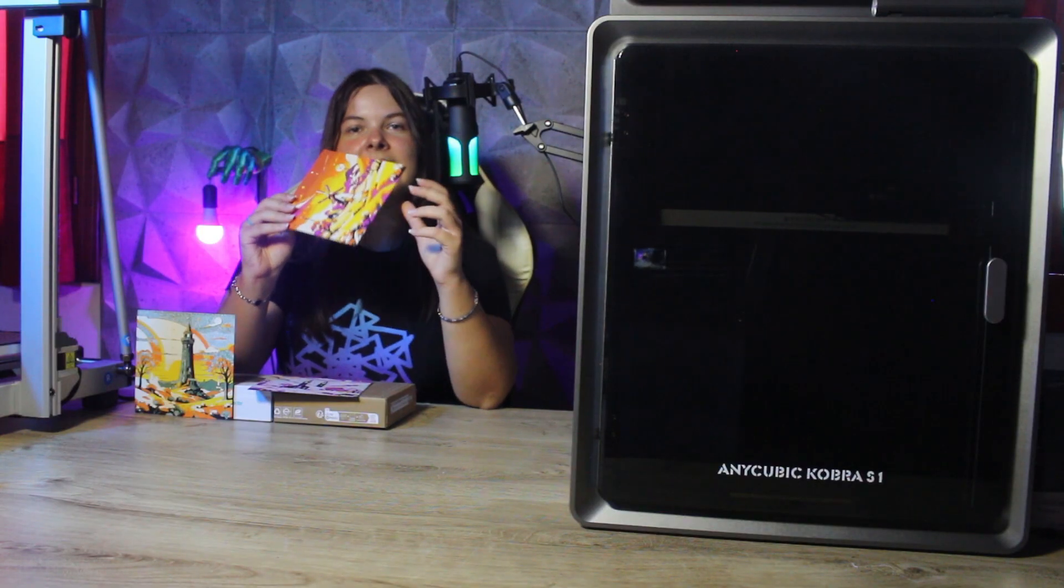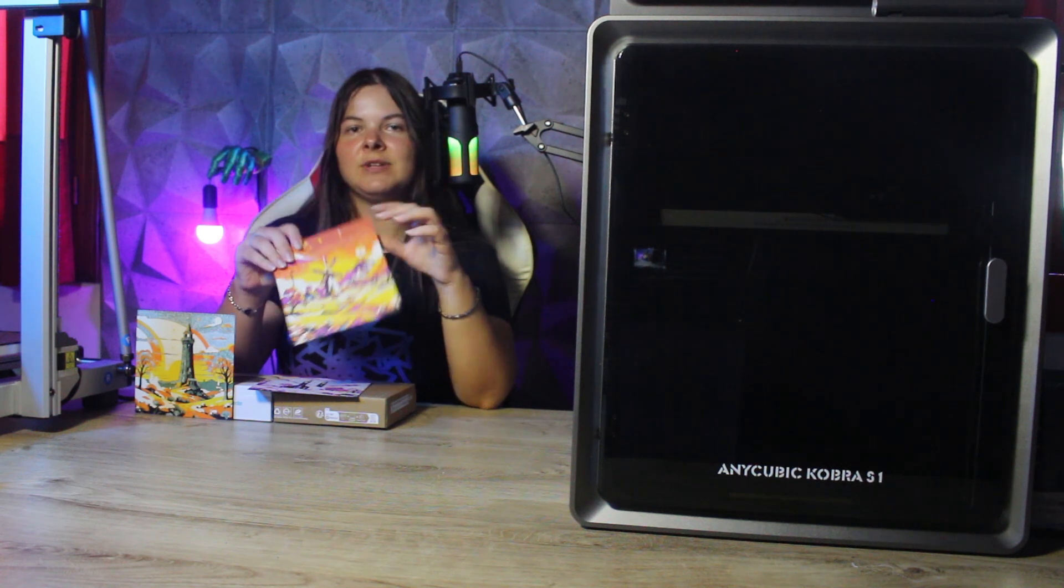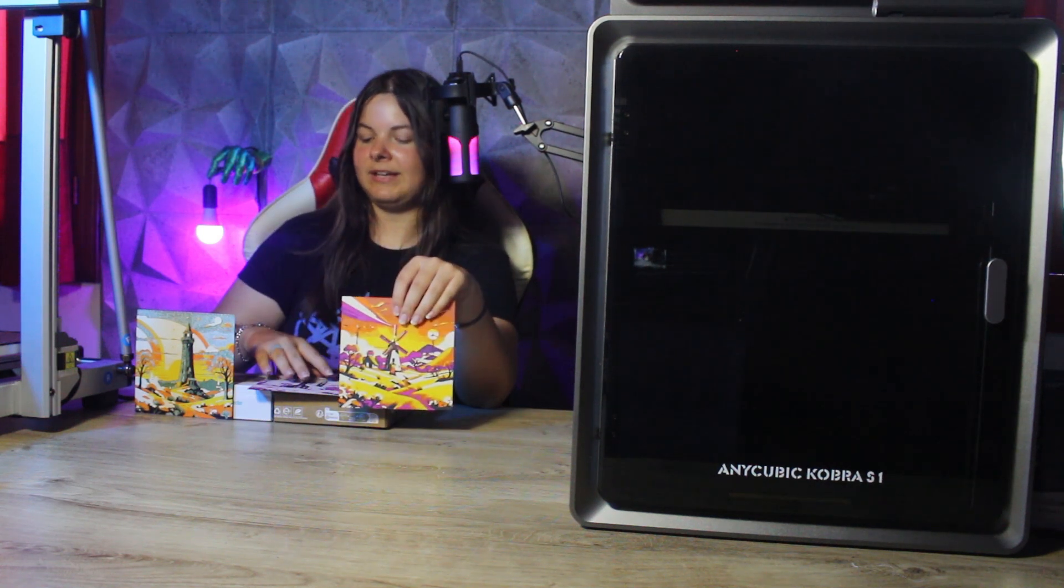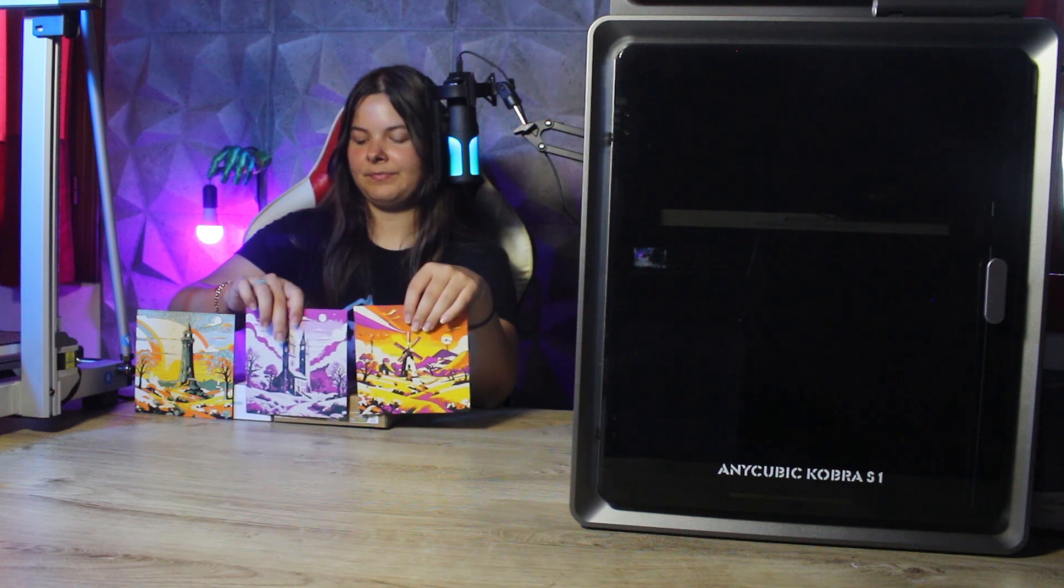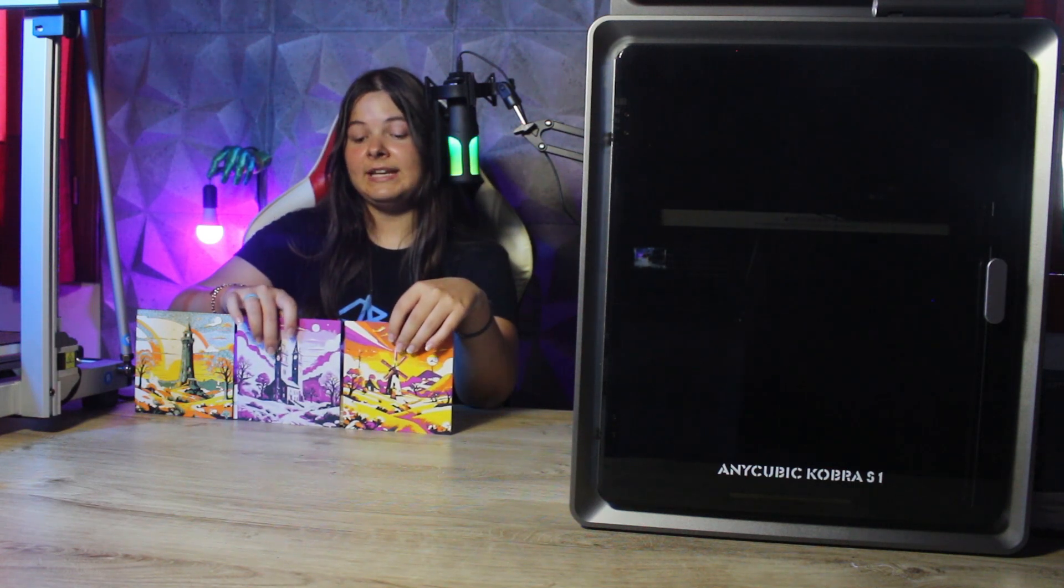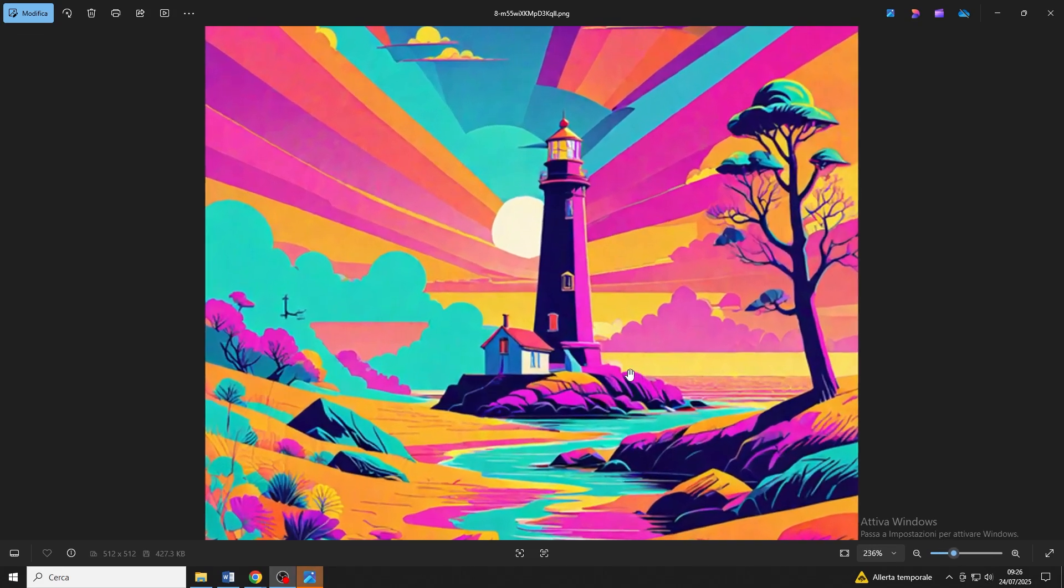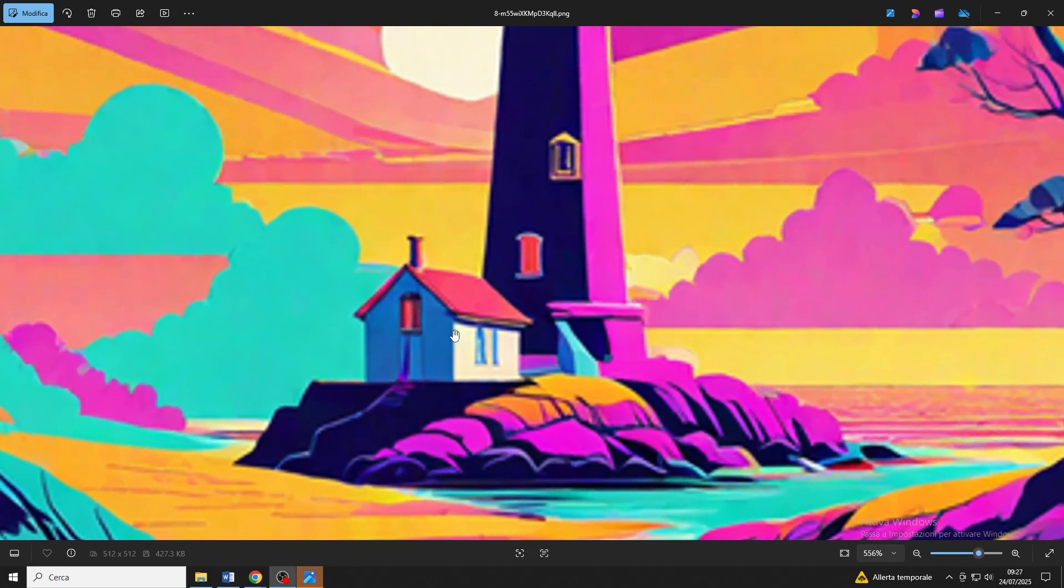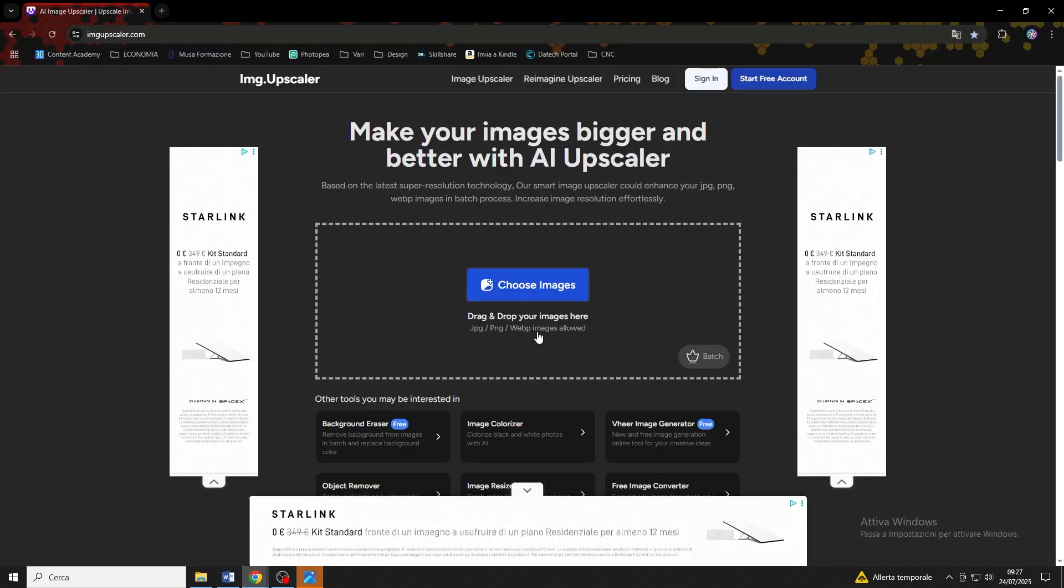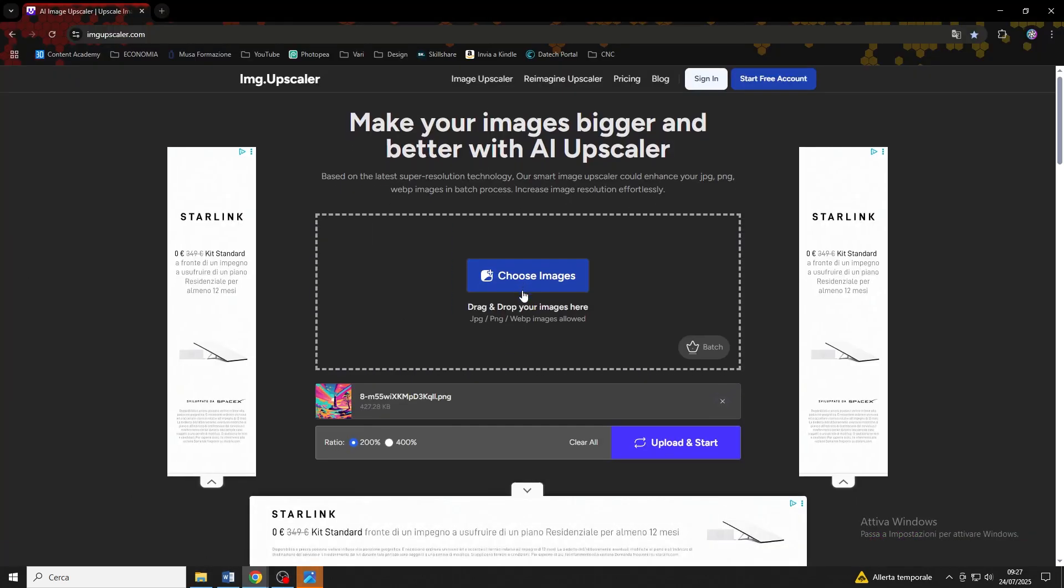But now, let's turn to the three tricks to get beautiful prints by combining UForge and artificial intelligence. The first one is to use an image upscaler. What is this thing? It's a software that will improve the quality of the image we have. In fact, the resolution of the photos produced by Hotpot is not very high.